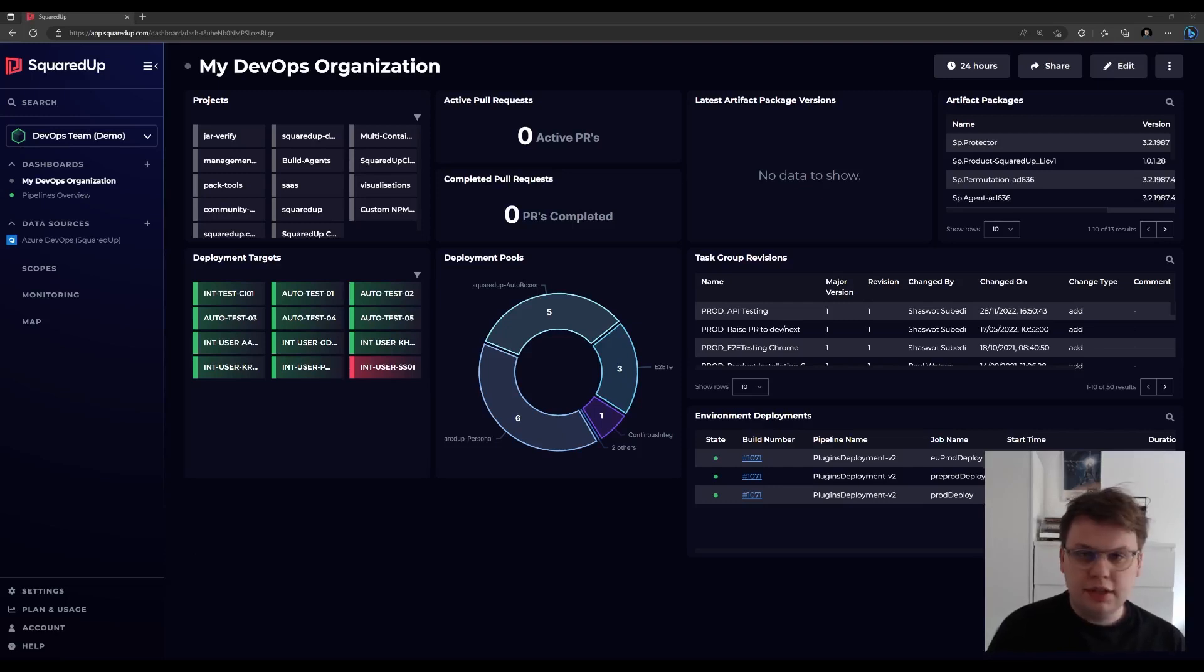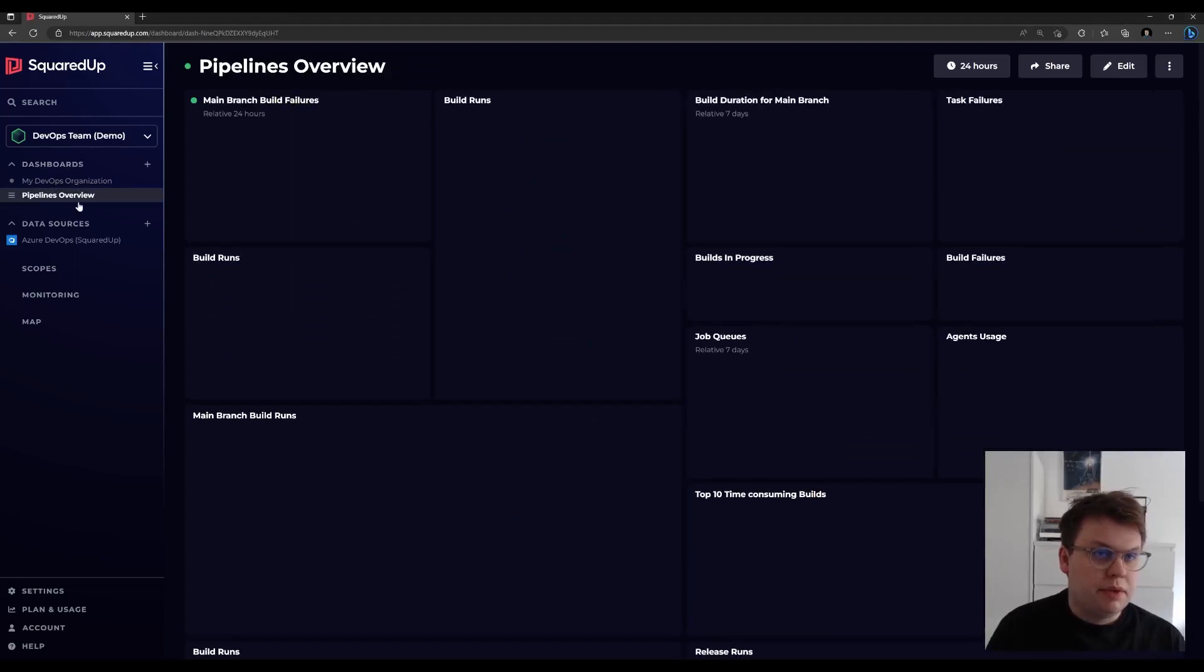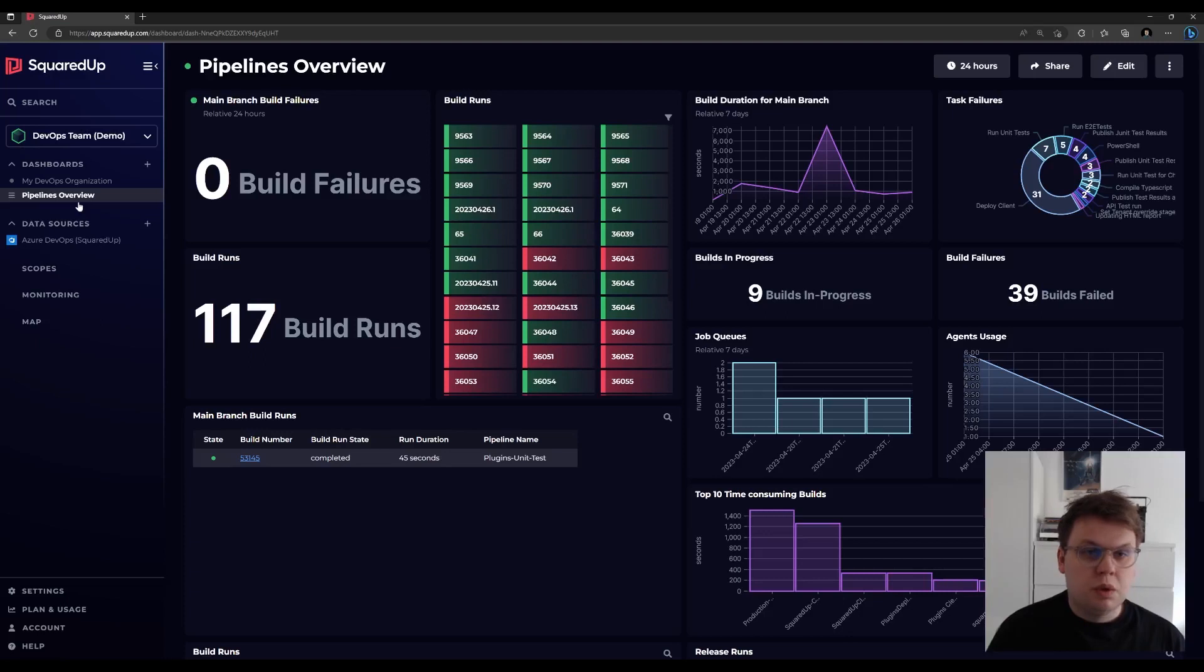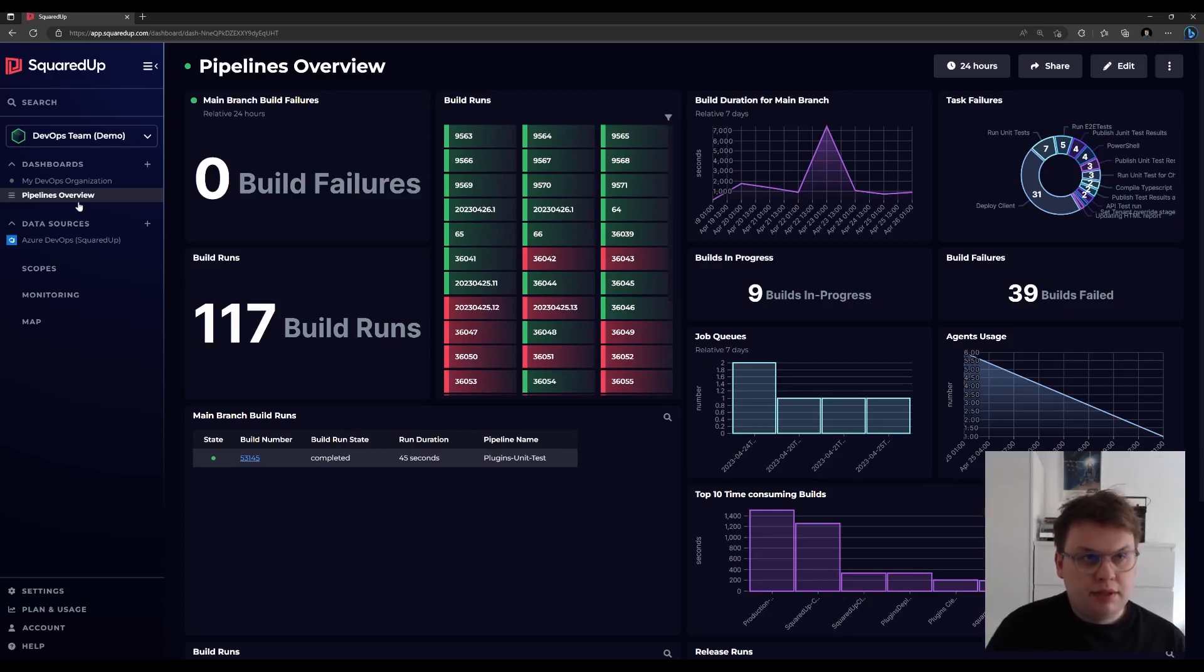The second out-of-the-box dashboard we generate is Pipelines Overview, which aims to give you a more CICD-focused look at your organization with some core CICD metrics. These include build runs, build failures, and more.